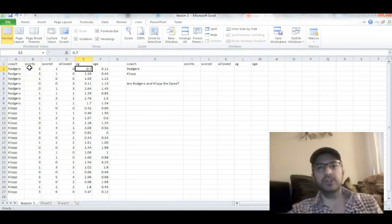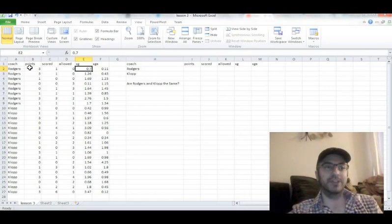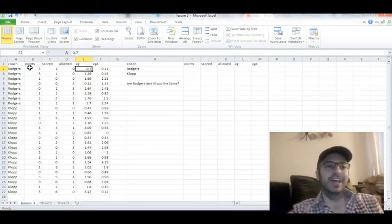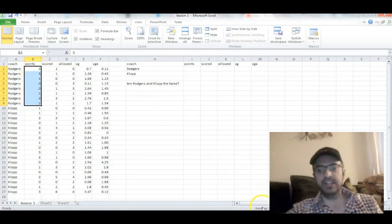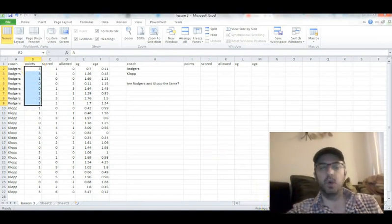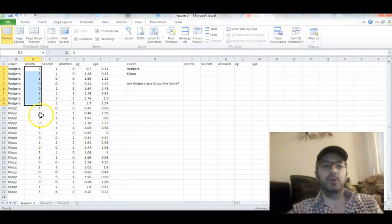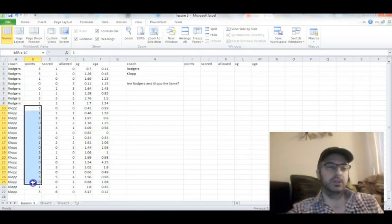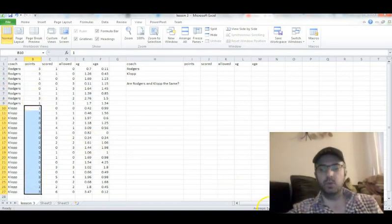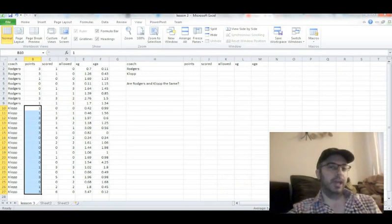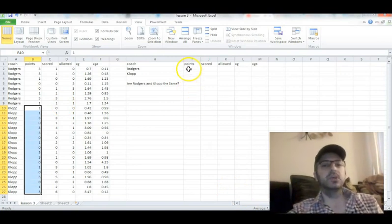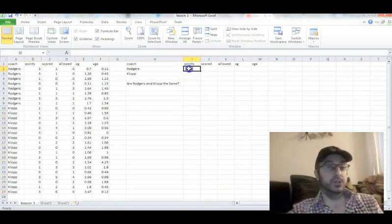First, you have to start your epic music, because what we're about to do is very epic. So we're going to highlight all the Brendan Rodgers points, and as you can see down here at the very bottom, it shows the average is 1.5 points per game. Highlight the Jurgen Klopp cells, 1.44 points per game. So the eyeball test here tells us those two are pretty similar.